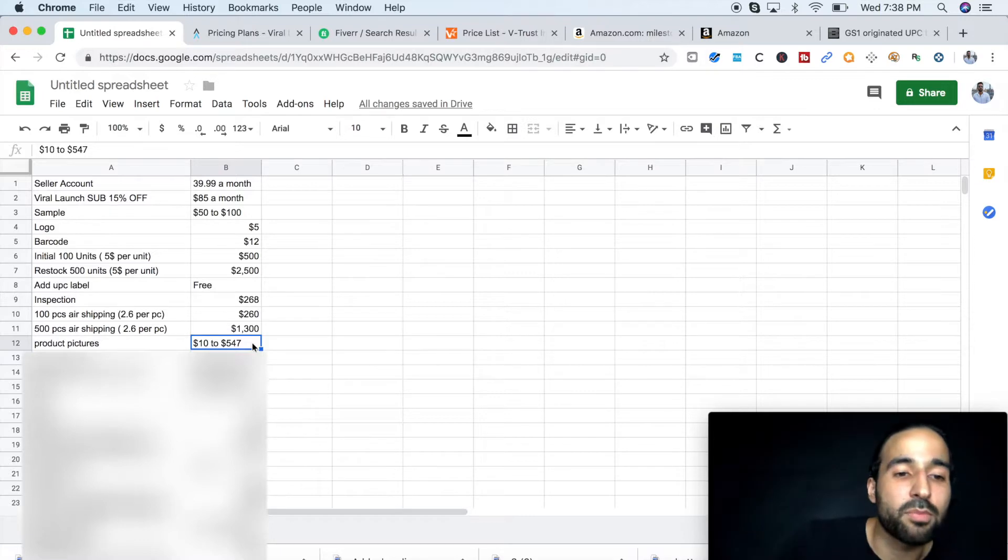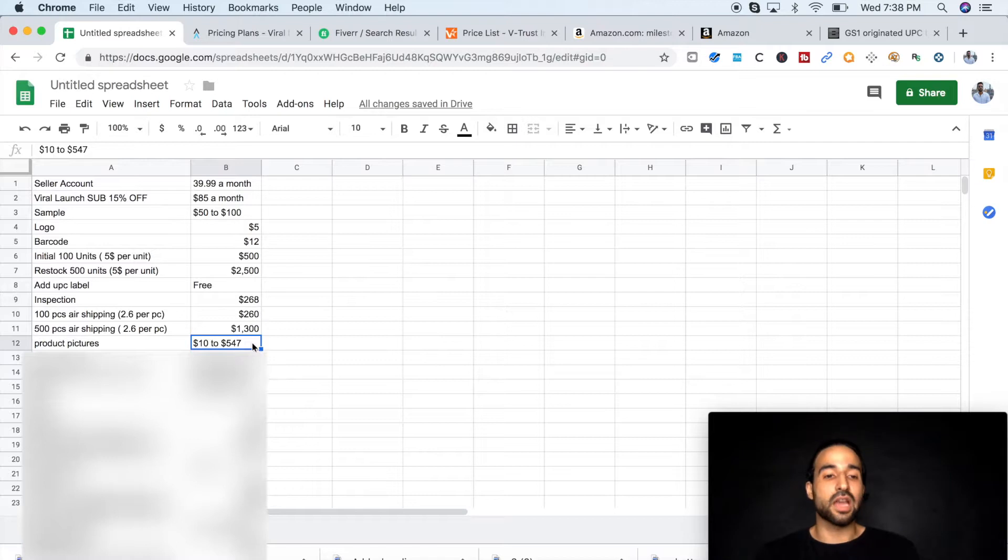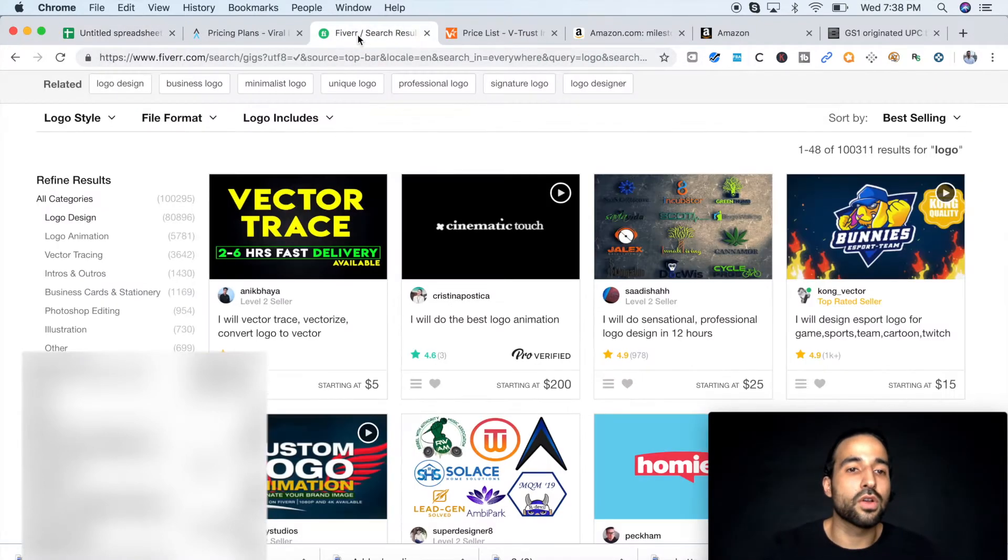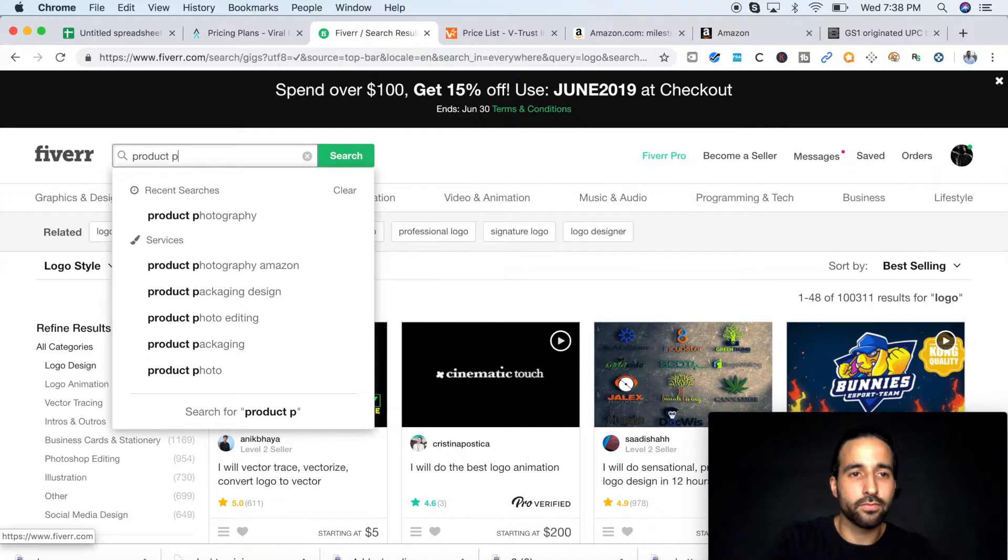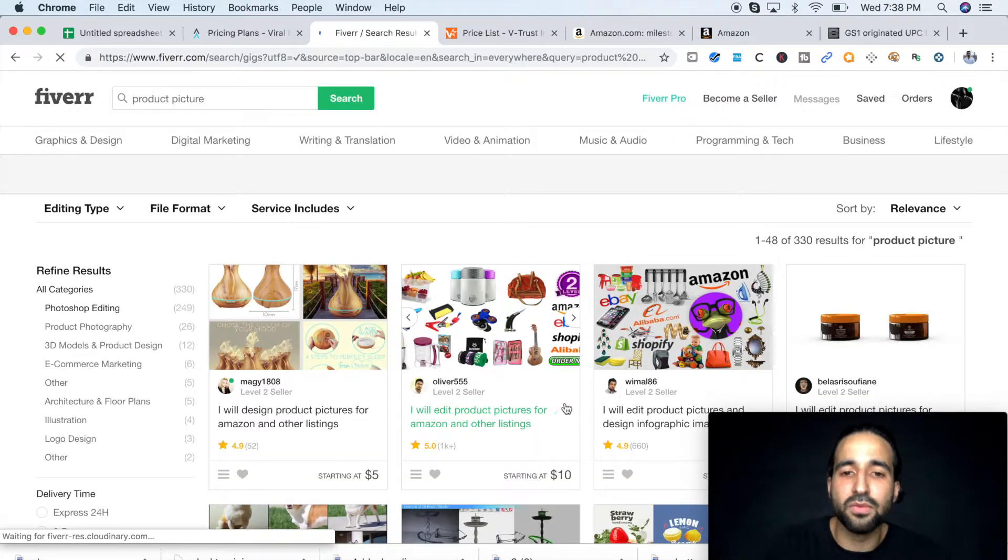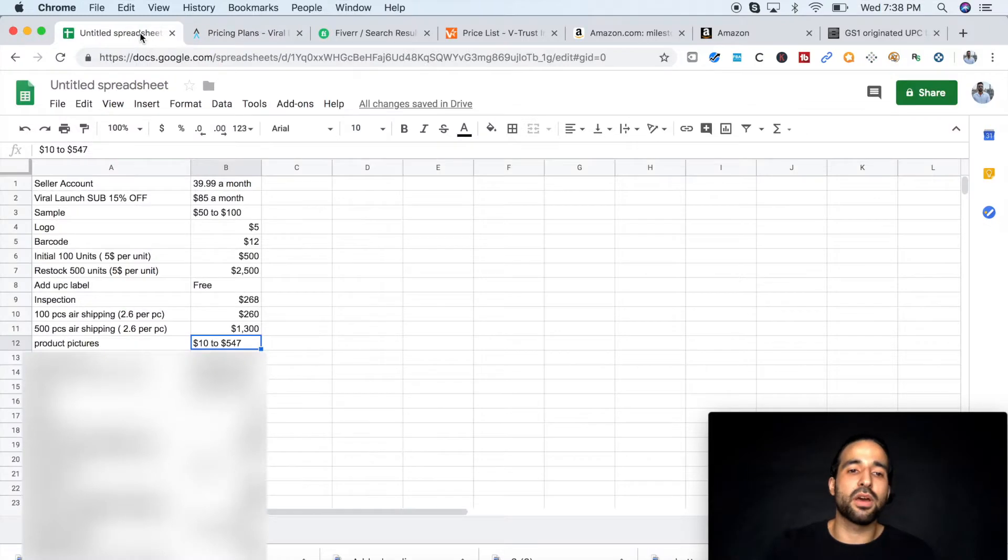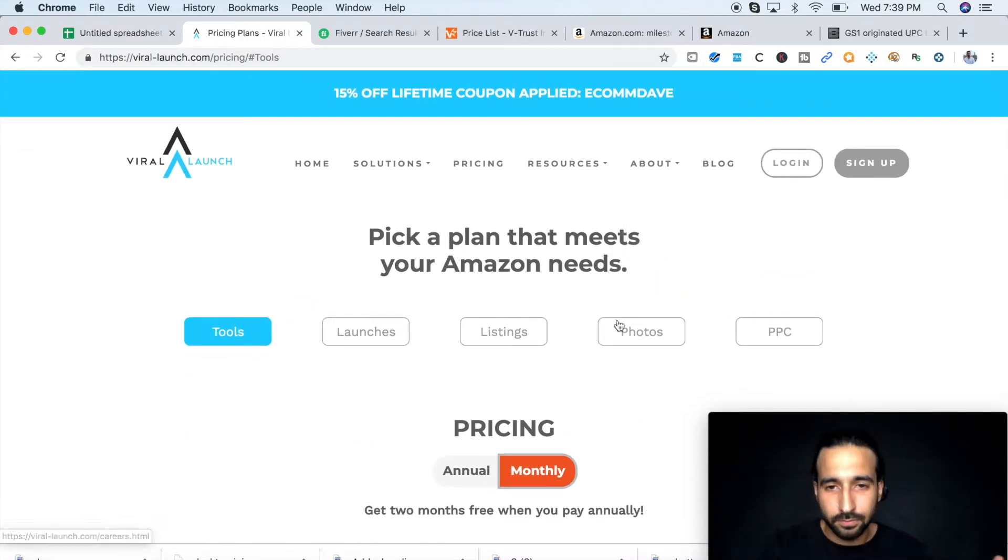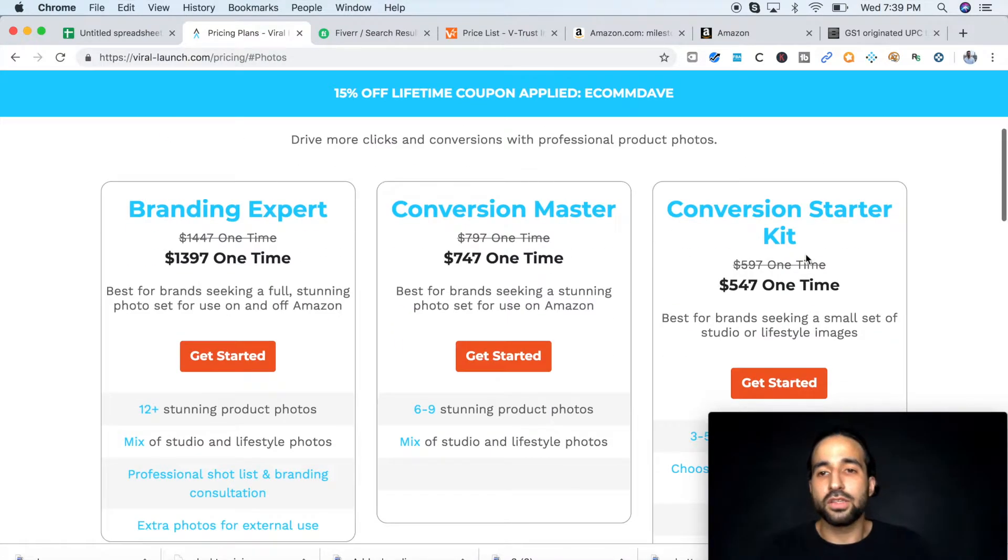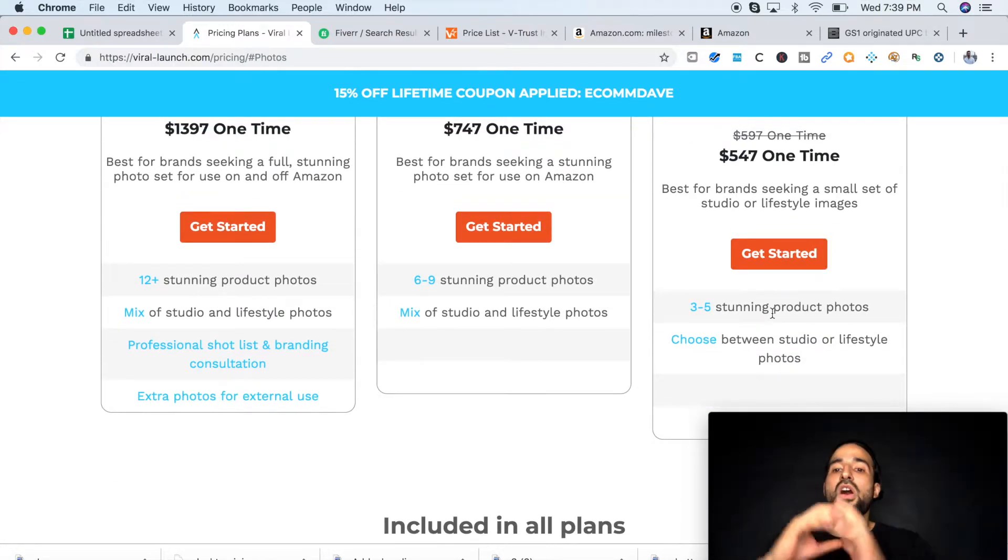Now, product pictures. This is also something that I recommend not to slack on, but if you're on a tight budget, you can take a white background picture in your house of your sample. And then you can just contact, you can go on Fiverr again, and you can just type in product picture. You have them for $10 and all that. But listen, I believe the pictures are the most important part of your listing because people shop with their eyes. So I recommend Viral Launch.